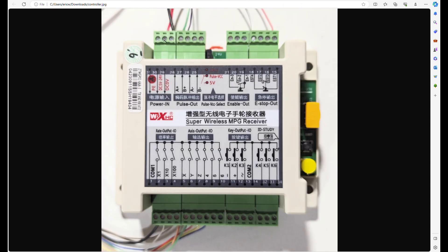The controller, it comes with, this is the wireless controller. This is pretty much the only instructions you get with it. And he sent me an email with a basic diagram also, but it's pretty much similar to this.